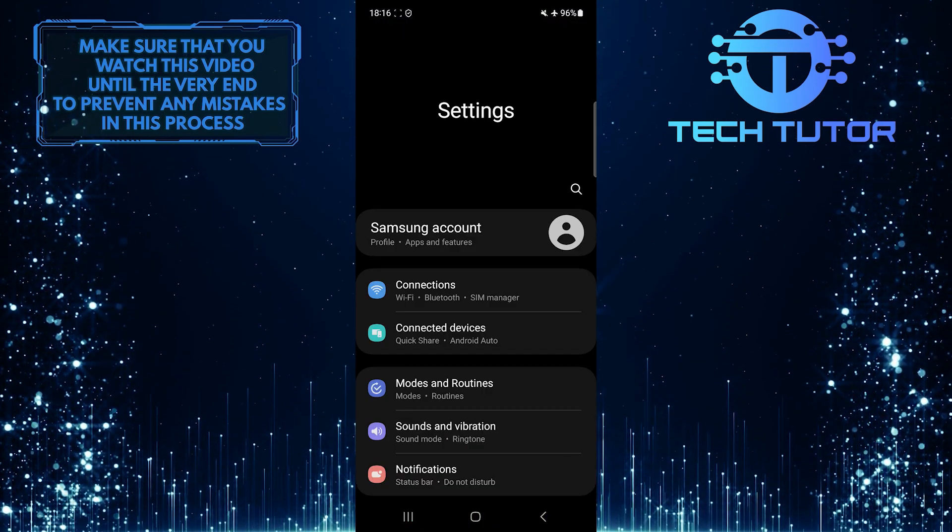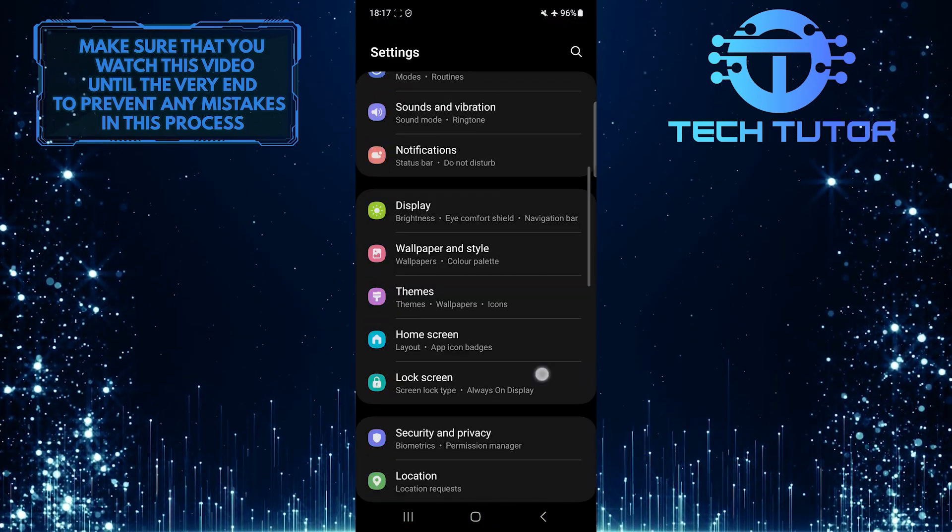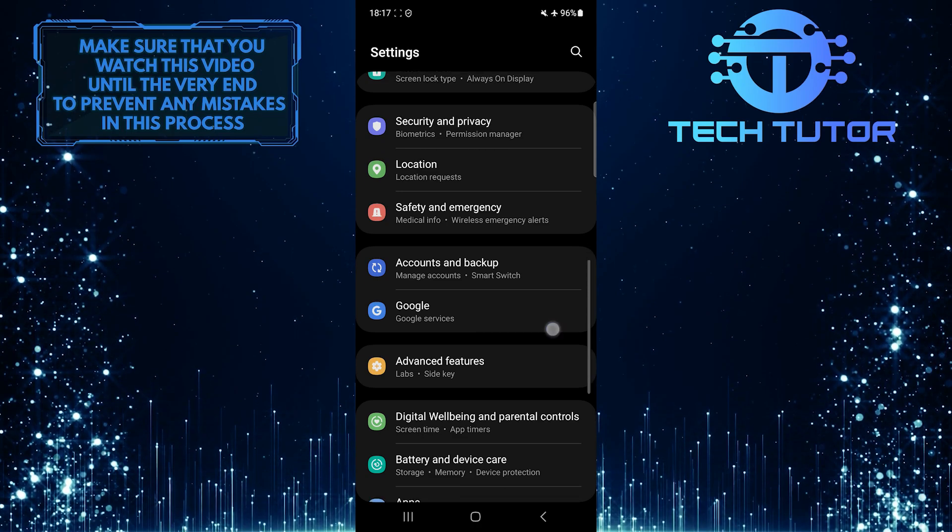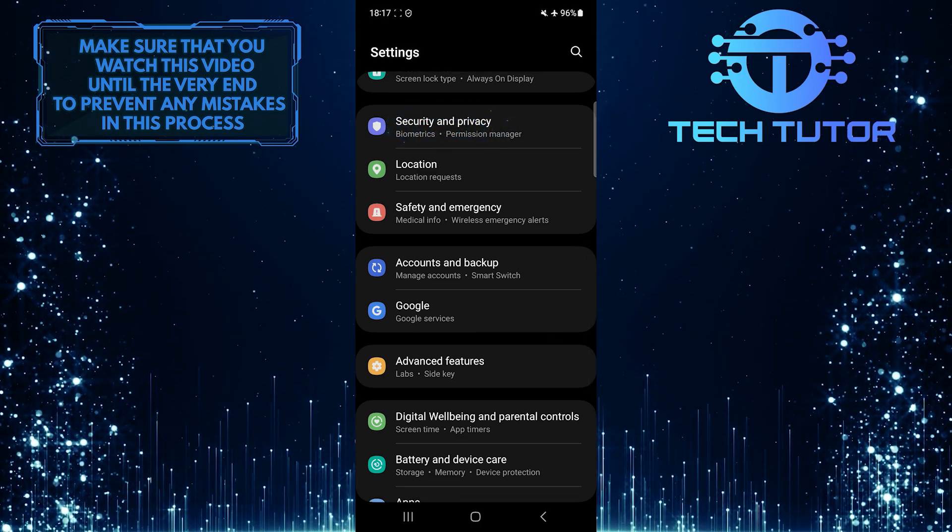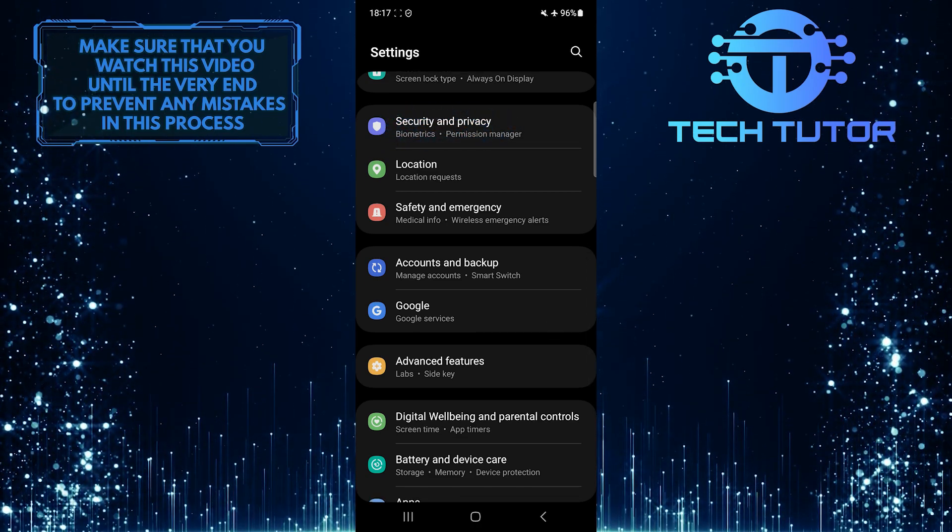Once you are on the settings page, scroll down until you see an option called Security and Privacy. Tap on it.